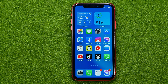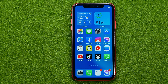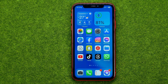In this video I'm going to show you how you can easily delete all Facebook posts in one click. Be sure to watch the video to the very end so you don't make any mistakes, and of course don't forget to like this video and subscribe to my channel.